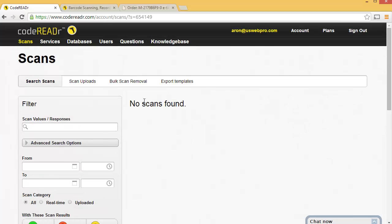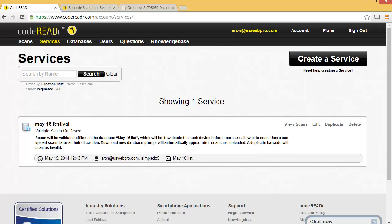So while you're doing this, it'll say no scans found here. So let's go ahead now and sync our device to see how it looks.